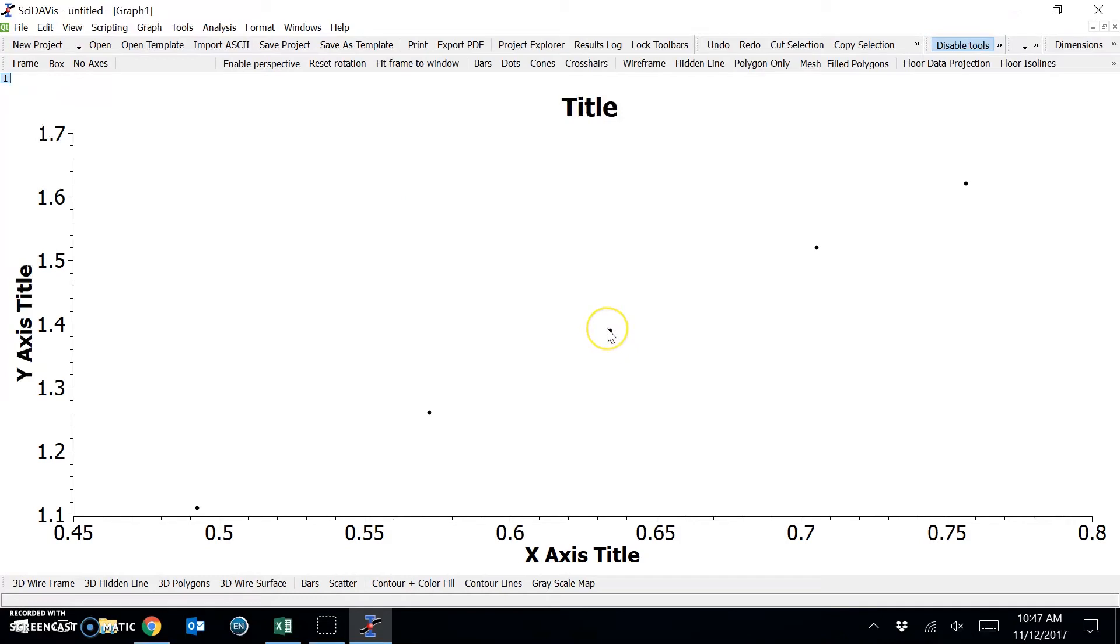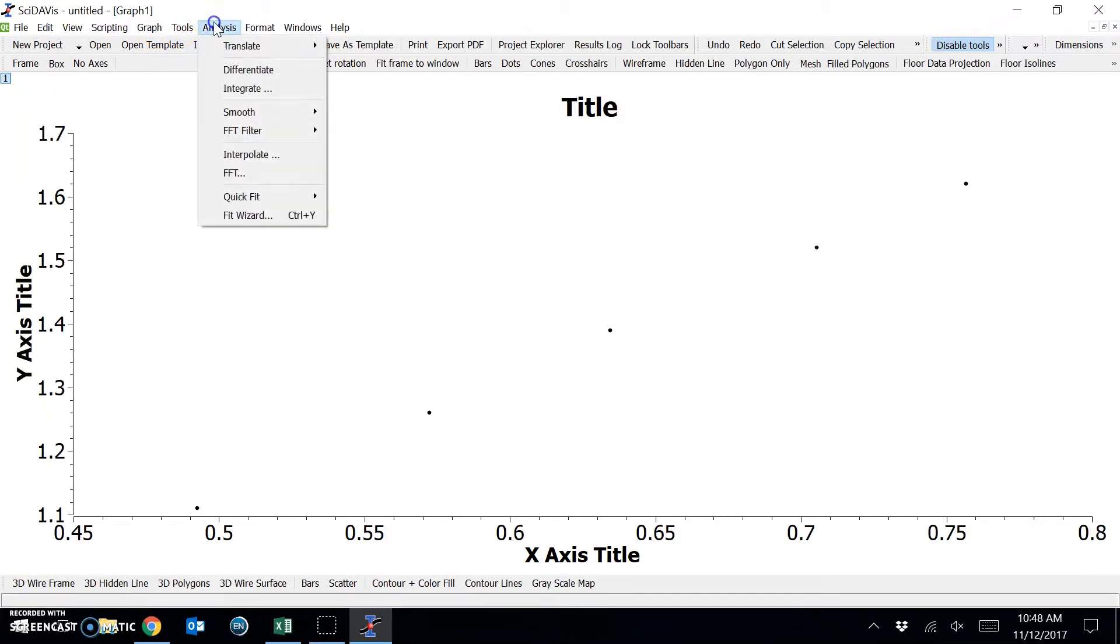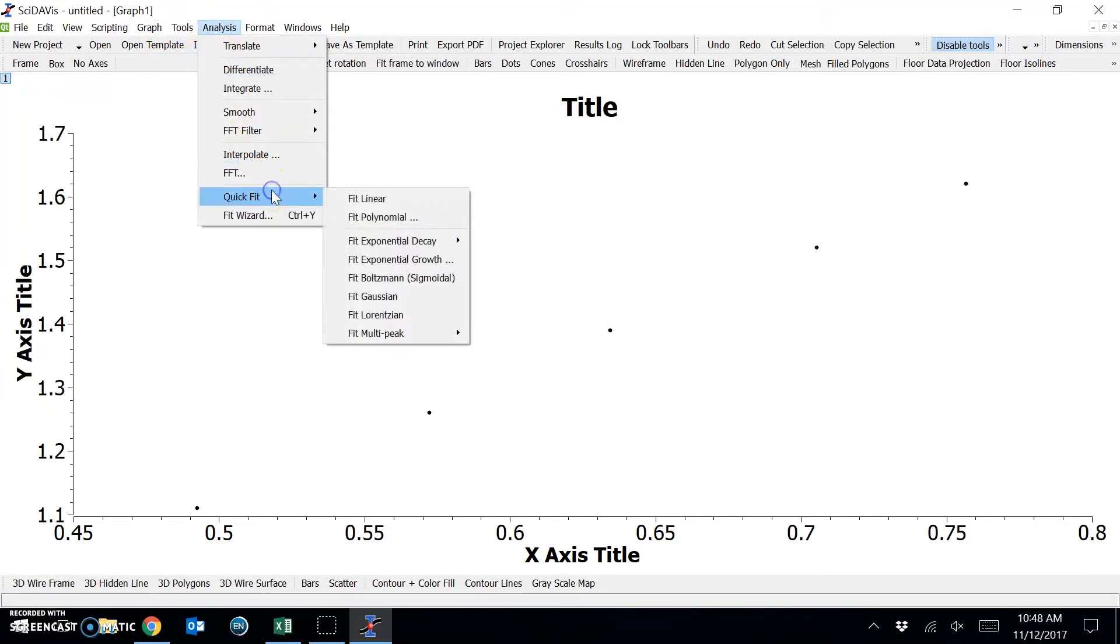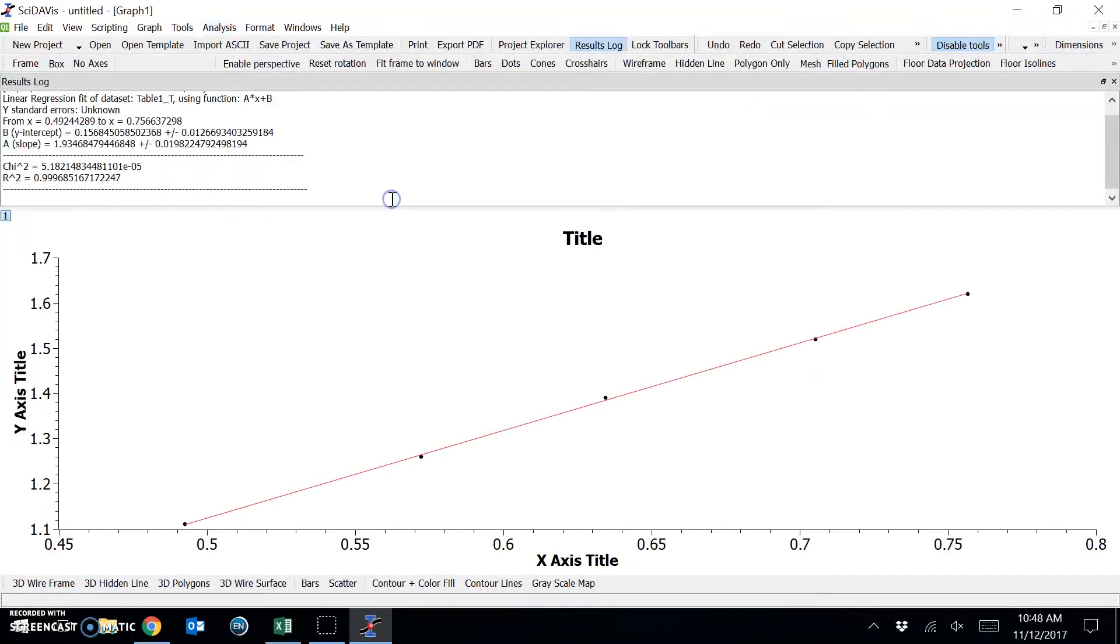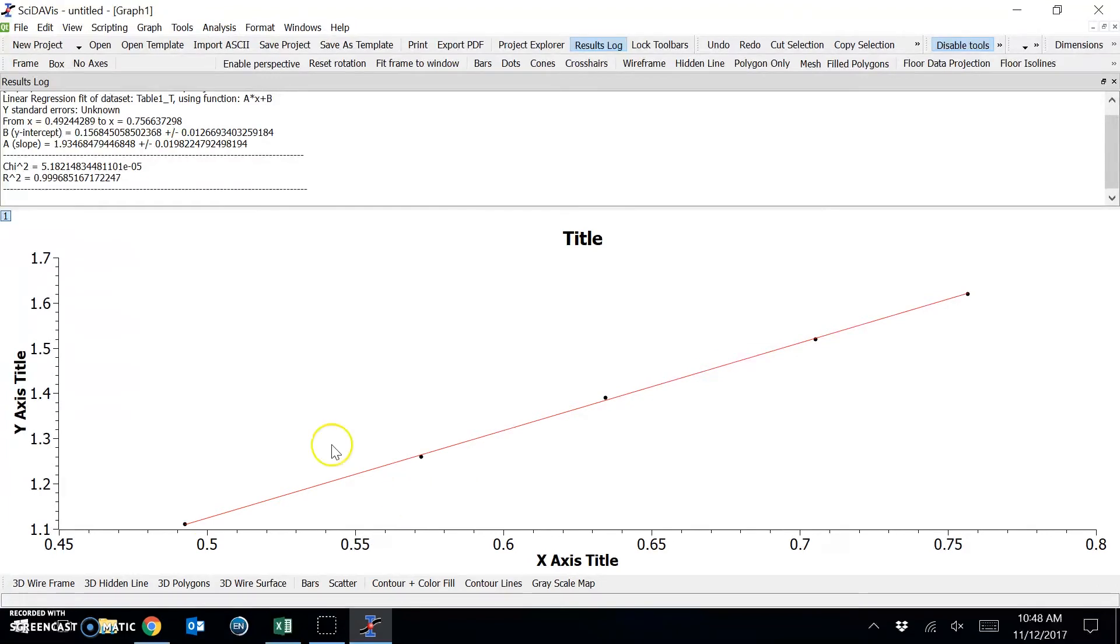Now I want to include the linear trendline. I can include that by going to analysis, quick fit, and fit linear. And it will fit a linear function, Y equals MX plus C.